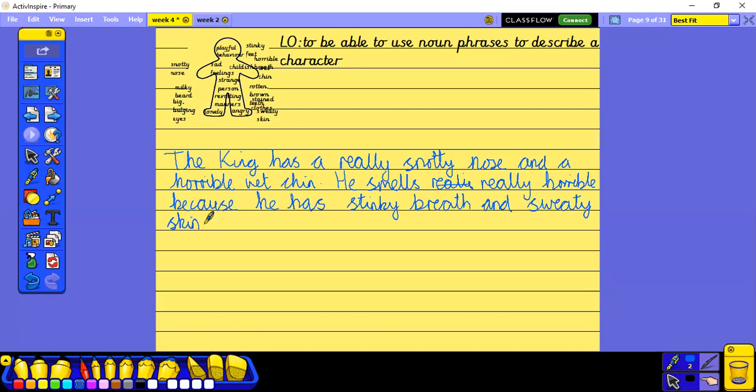Right, so I've done two sentences so far about what he looks like on the outside. Now I want to think about what he is like on the inside. And I don't want to start my next sentence with 'he' because then I've got two 'he's starting two sentences together — I want to think of a different sentence starter.